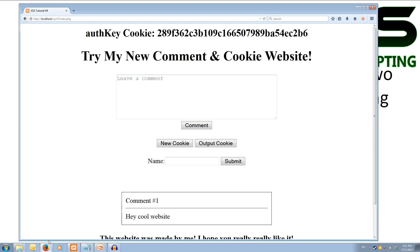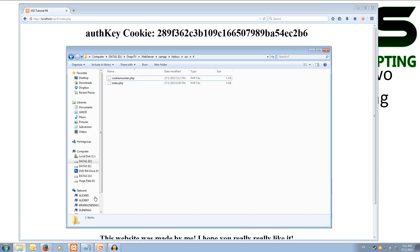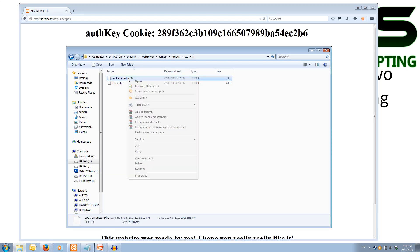Alright, so if we wanted to steal it, we need somewhere to send it to. We're forcibly going to send their cookie to us. So it's worth having a look at the cookiemonster.php that we downloaded, as this is going to be the page that we send it to. This could be located anywhere on the web and we can link to it.